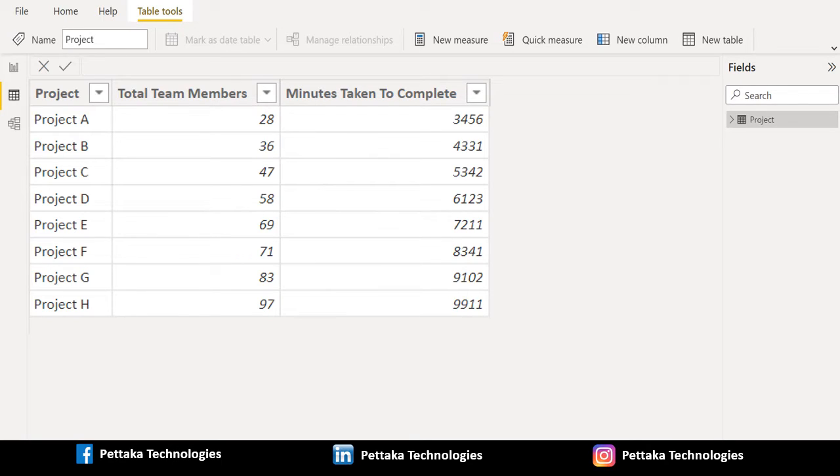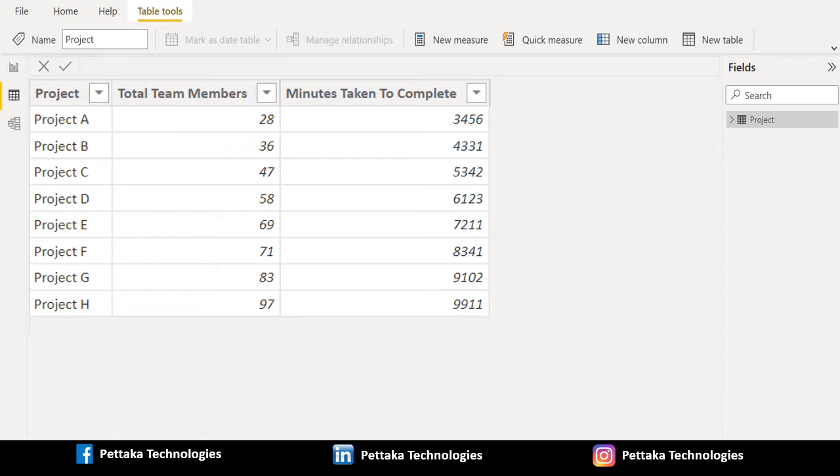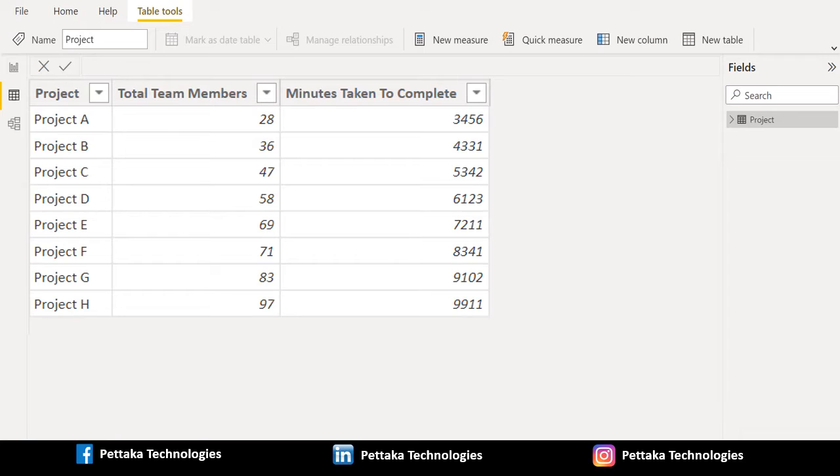From this overall data, we need to calculate the number of minutes taken for each member involved in the respective project to complete it. To get this, we need to divide the minutes taken to complete by total team members and keep the output in a new column.